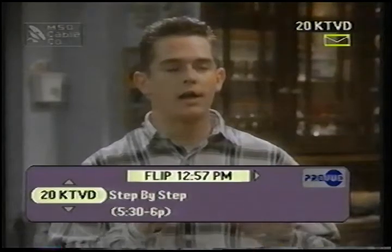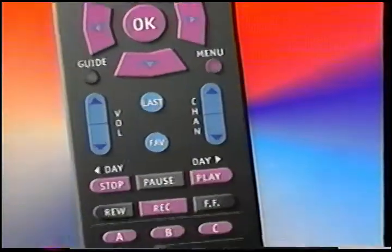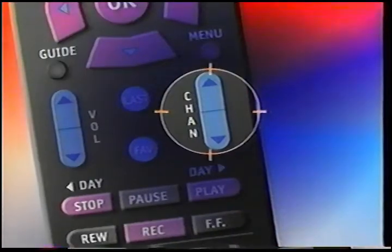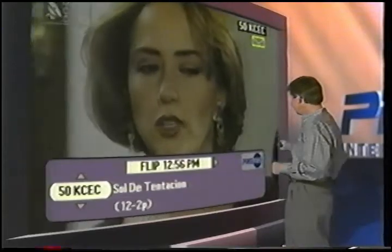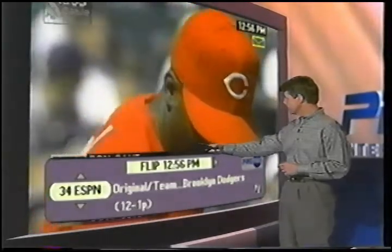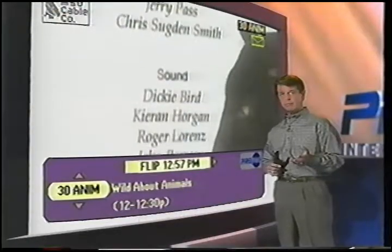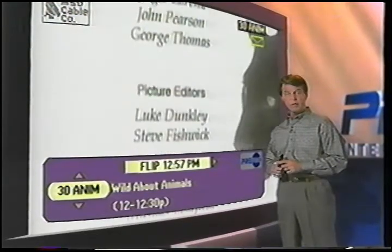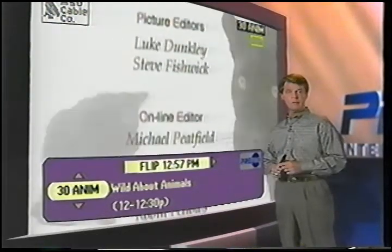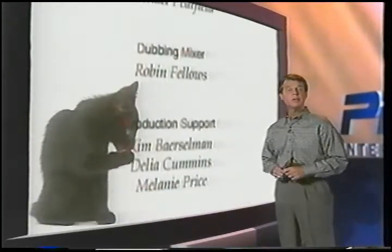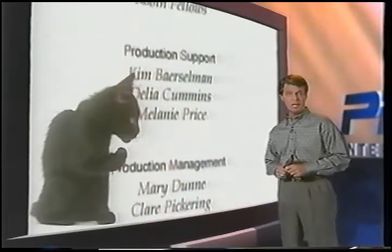Now, as I begin to change channels — I'm just pressing the channel up button here — we bring up our flip bar. This little bar, down at the bottom of the screen, tells the viewer what channel they're on, the name of the program they're watching, when it started, and when it's over. It disappears after five seconds. The flip bar comes up every time you change channels.